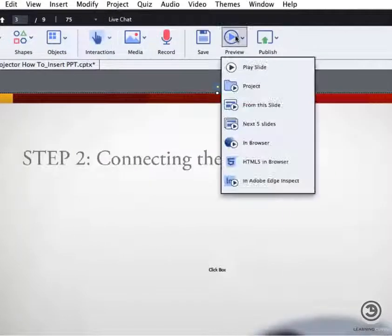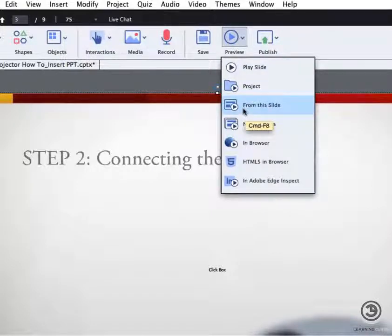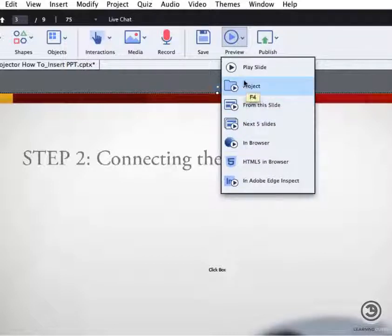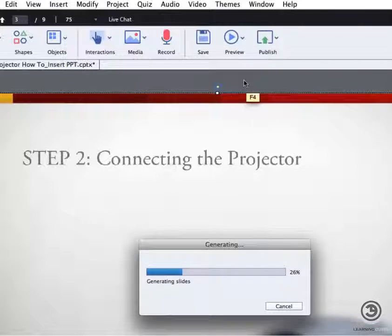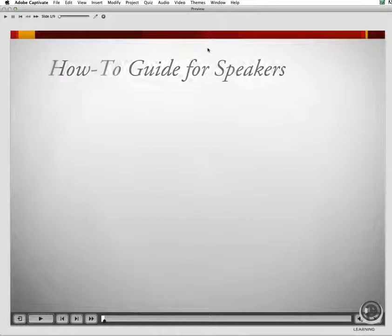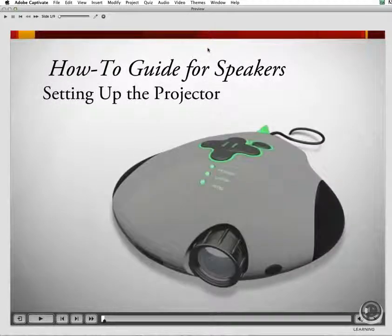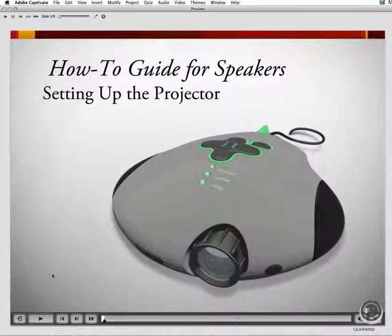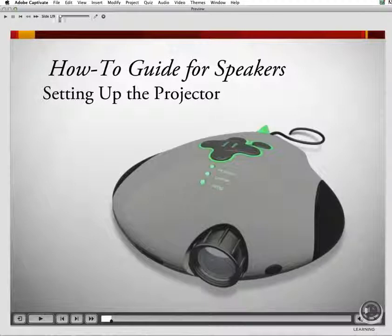To preview that file, you may either preview from any particular slide that you may have selected in your filmstrip. Otherwise, choose Project which is F4 and preview that project as it would look in its final format. Using the toolbar at the bottom, press play or stop.